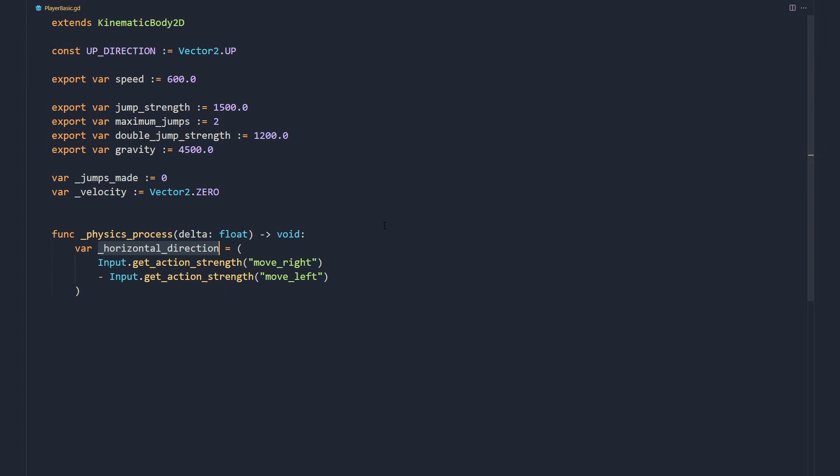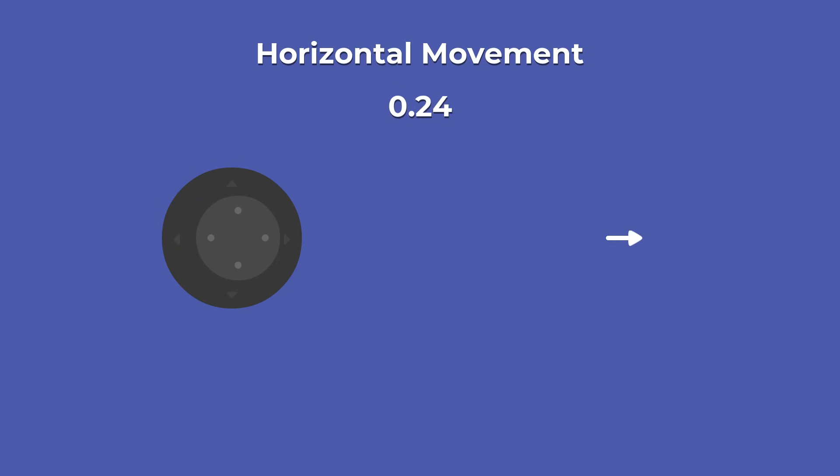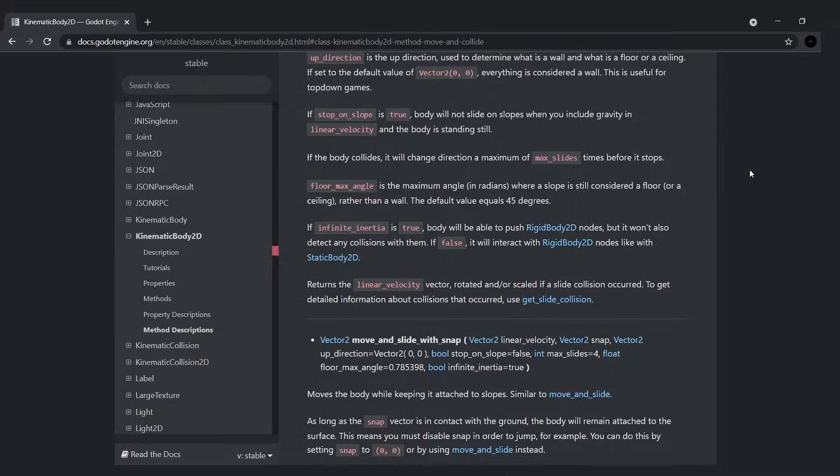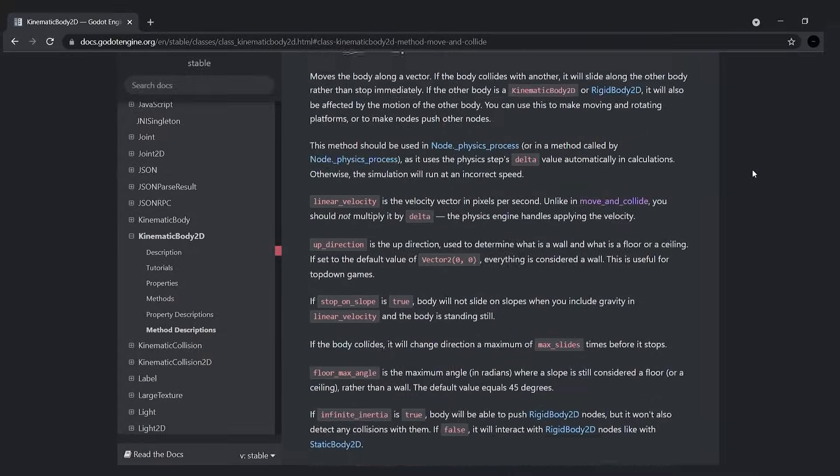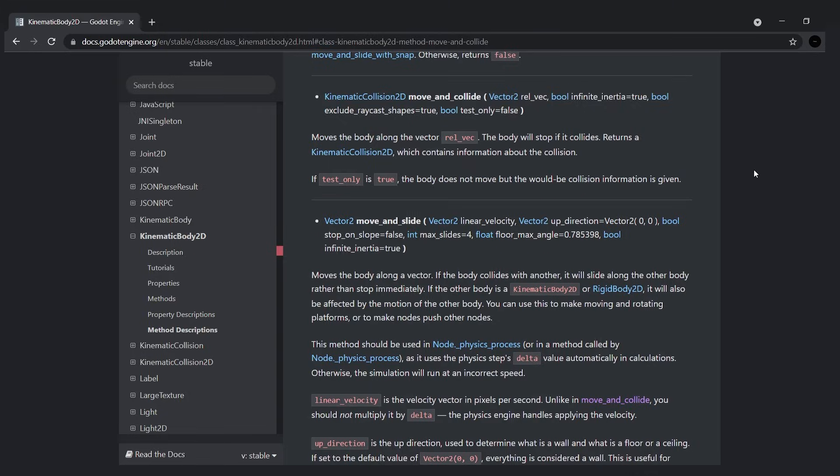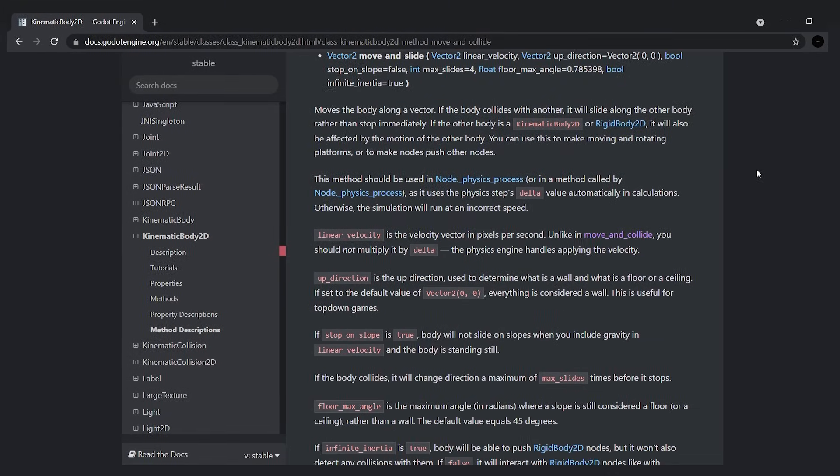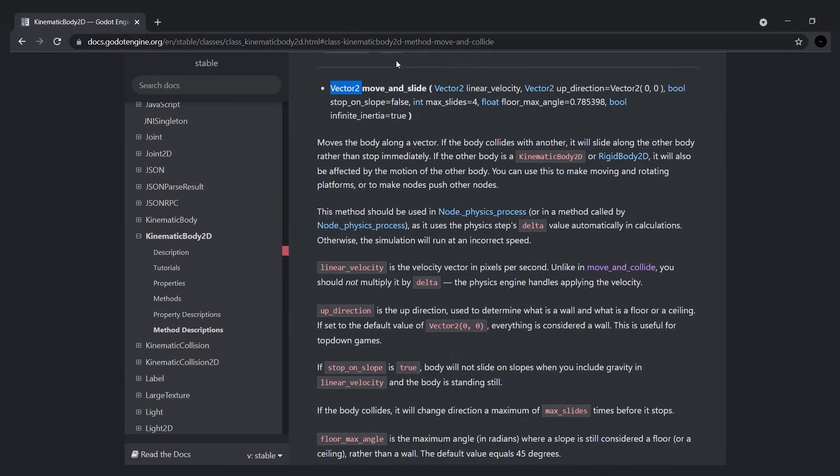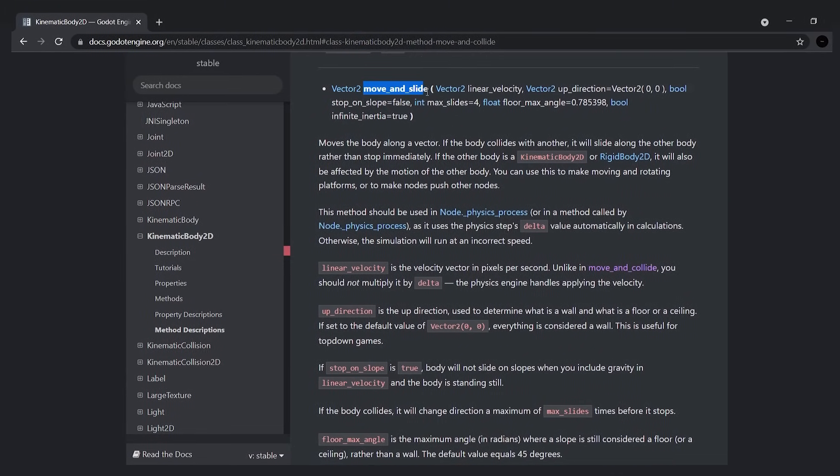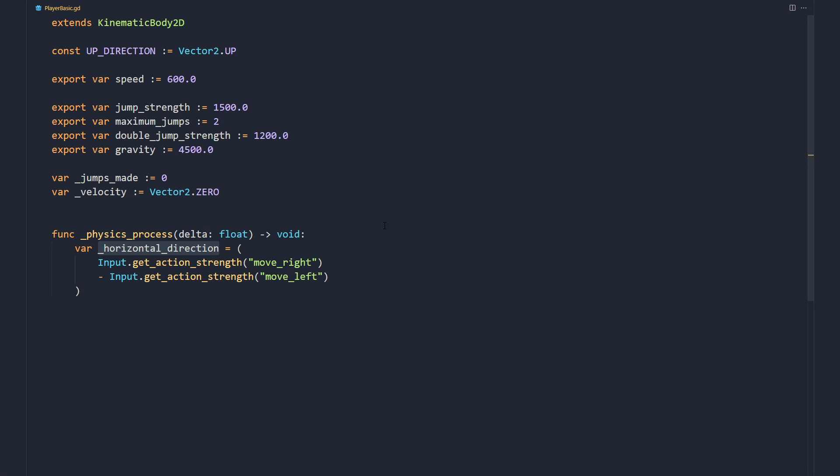Each frame, we get the player's horizontal movement input. This is a value between negative 1, when the character moves fully to the left, and 1, when it moves to the right. We can move our character using one of the move and slide functions of the Kinematic Body. That function takes a velocity and a couple of other parameters, and greatly simplifies character movement code.